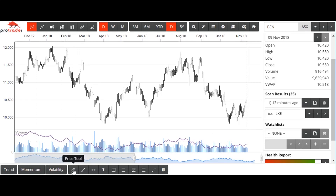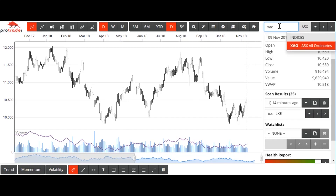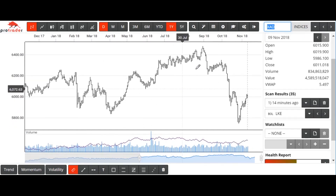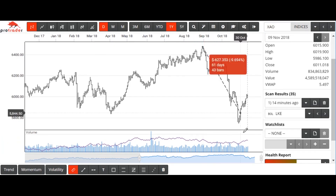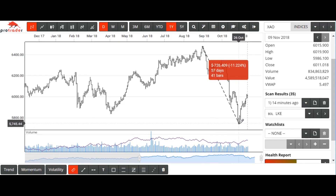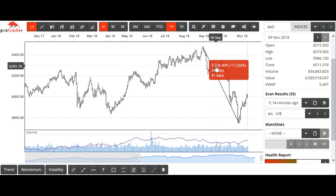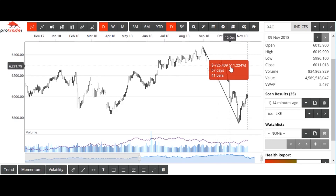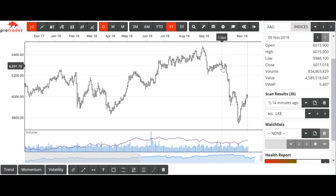The next difference is this price tool here. If we go back to the All Ordinaries Index, we can click the high here — the August high on the All Ords — drag down to the low, and that downward move was 726 points. It took 57 days or 41 trading days, 41 bars. Click on it and turn it off again.